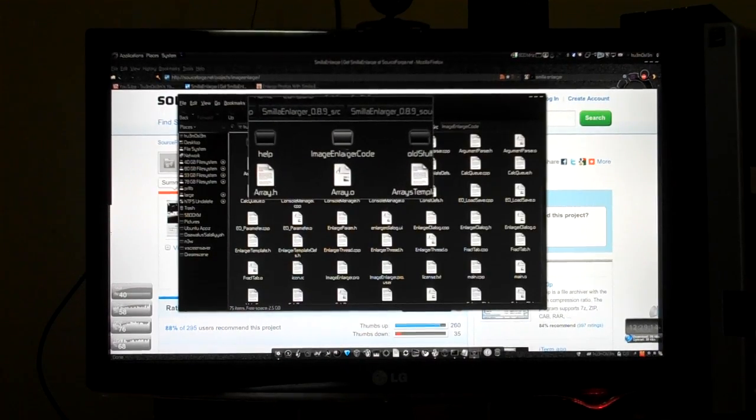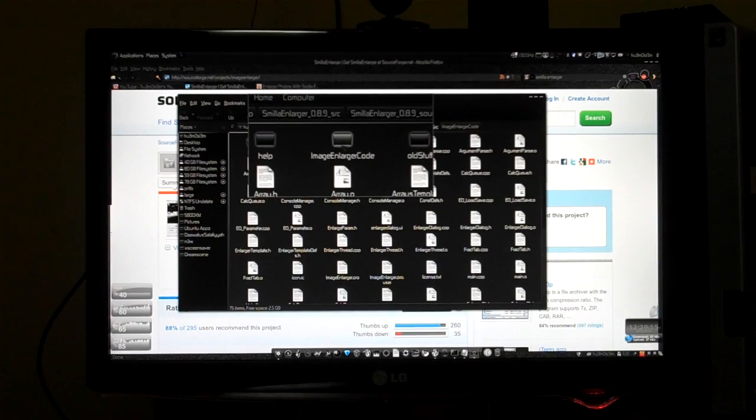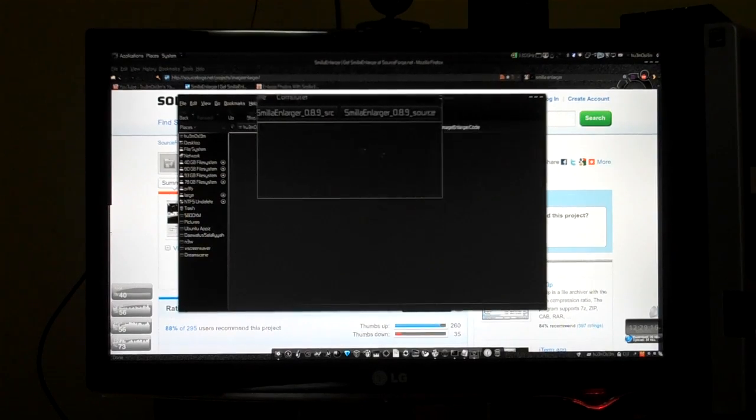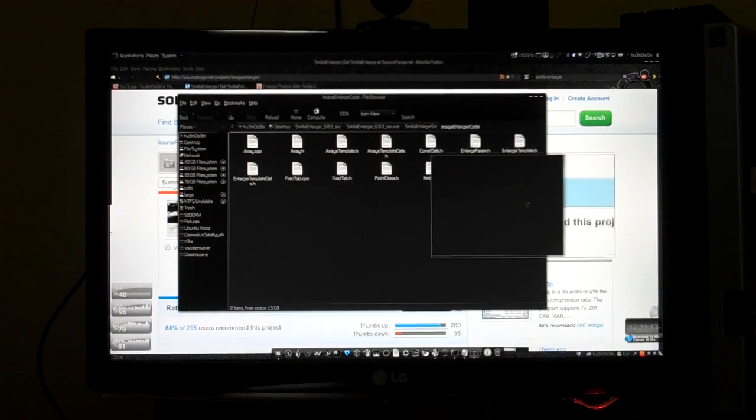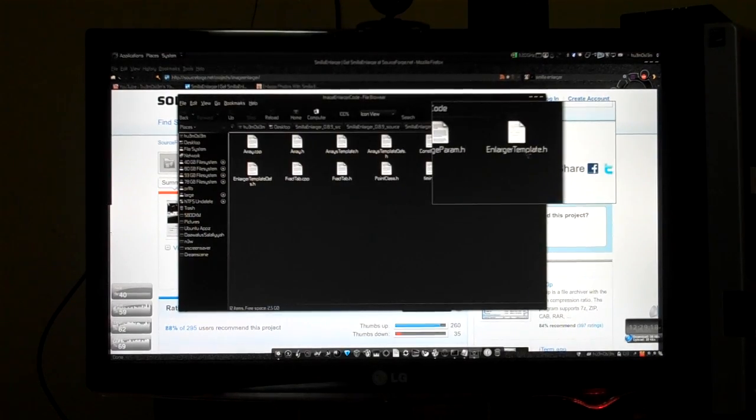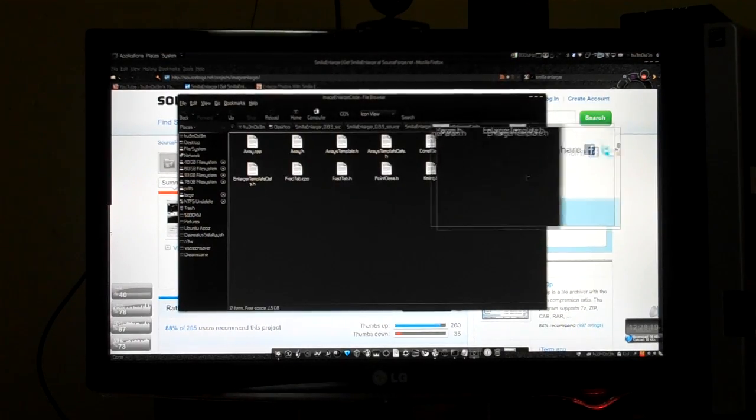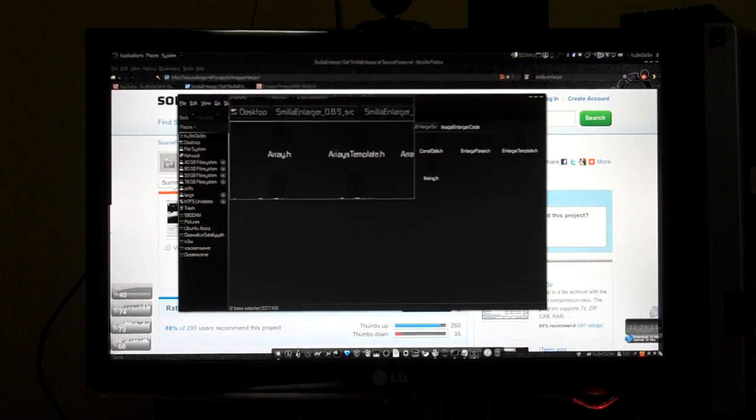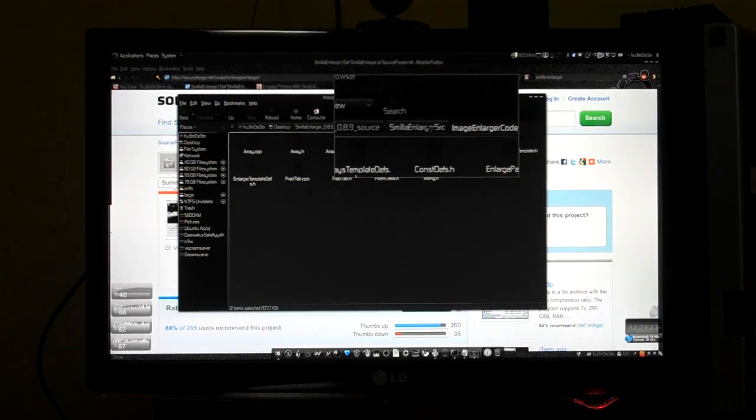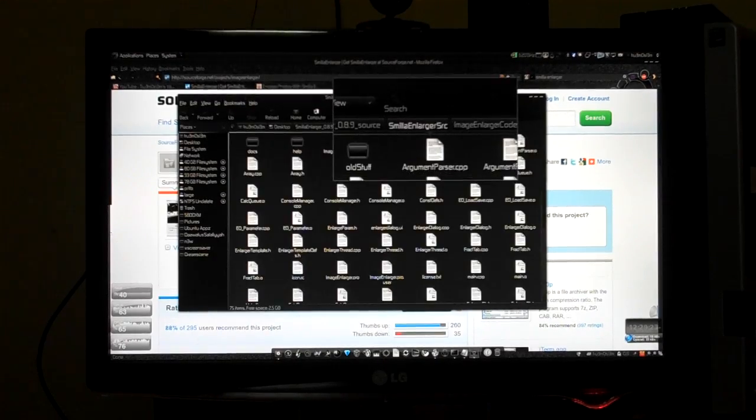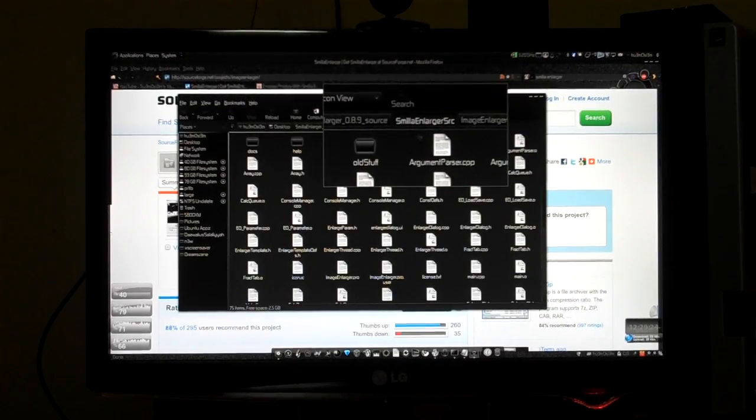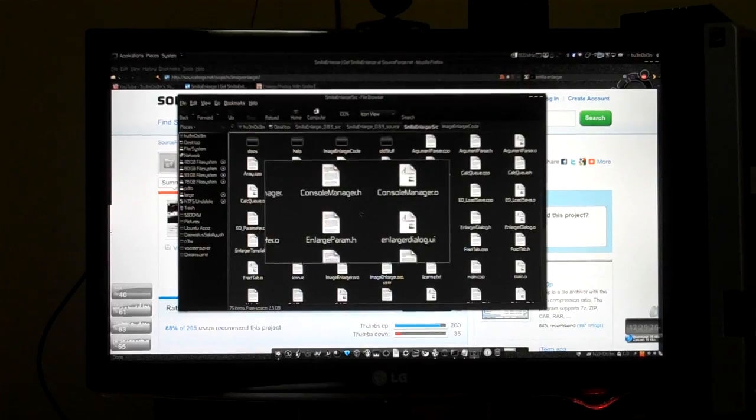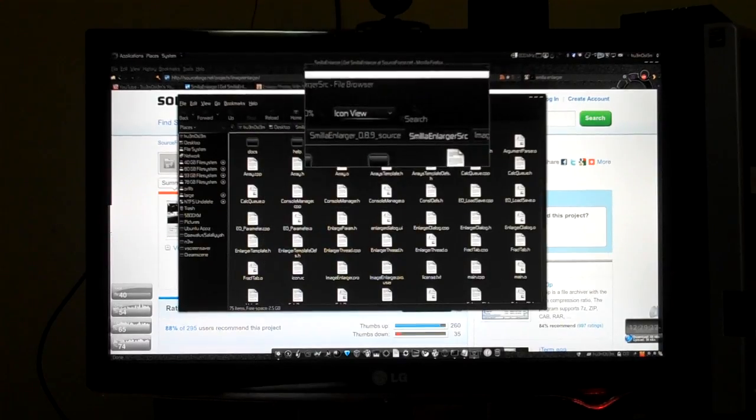And to this folder ImageEnlarger code, copy all the header files and paste it over here in Smilla Enlarger source.